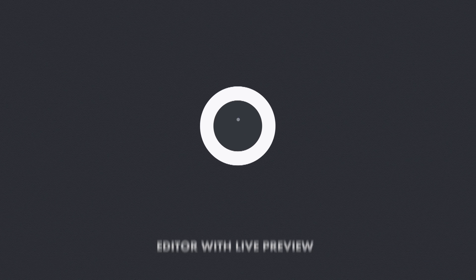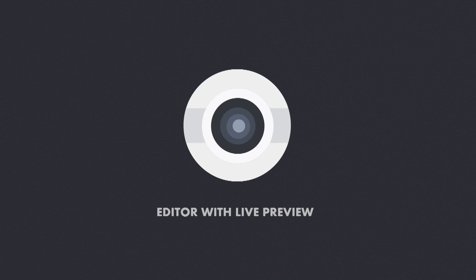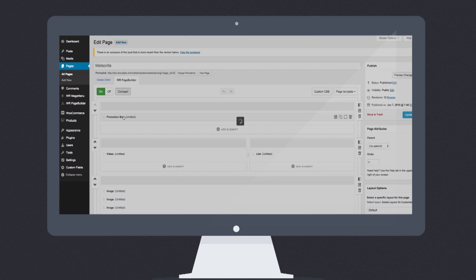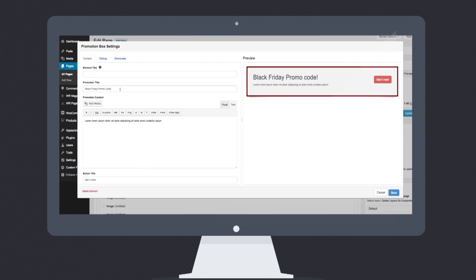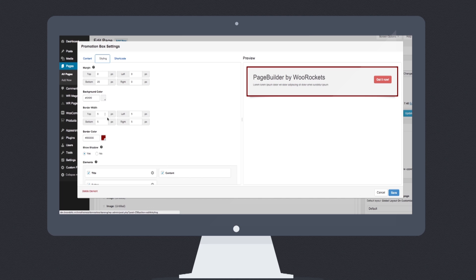Page Builder's element editor has live preview. You can see what you were changing without switching back and forth between the editor and the real website. That will save you lots of time.